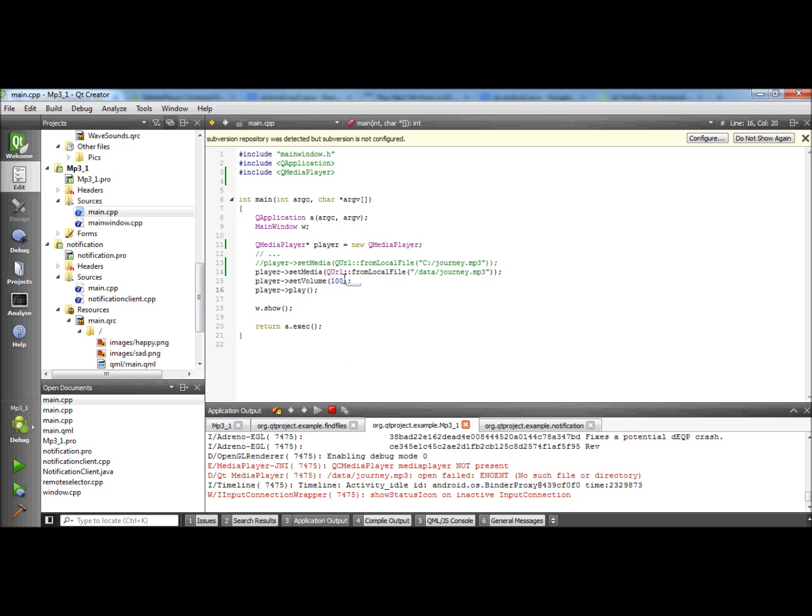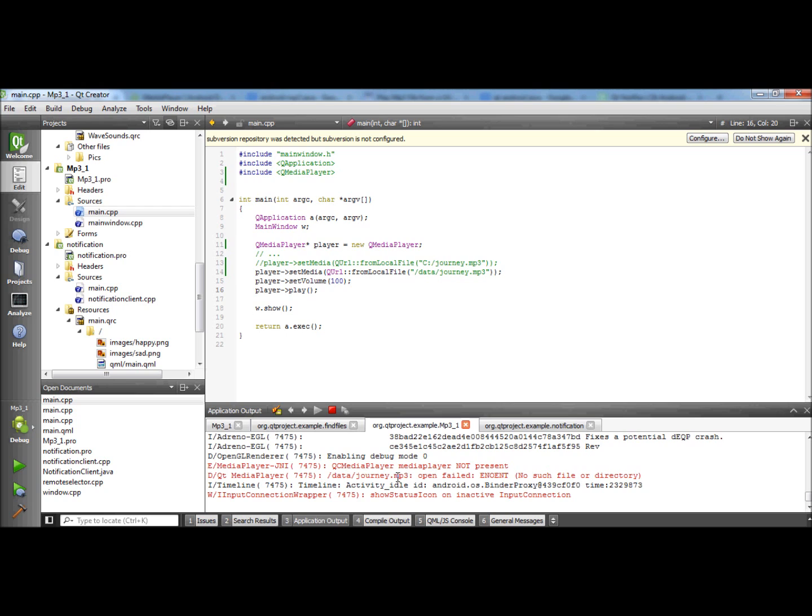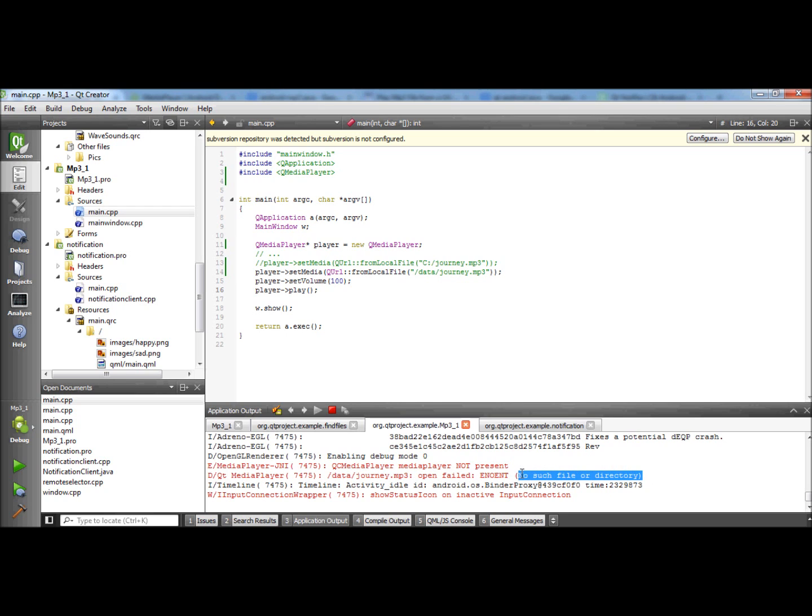Especially I got the error message that QC media player is not present. And the other thing is that the program couldn't find the file, no such file or directory.